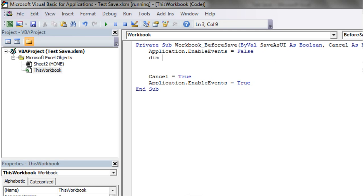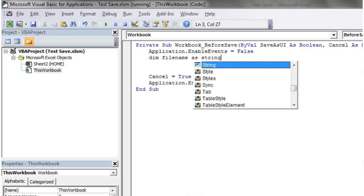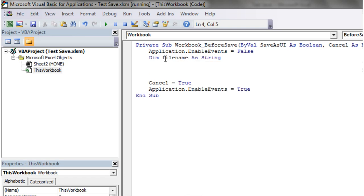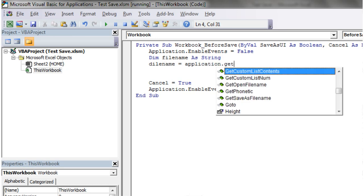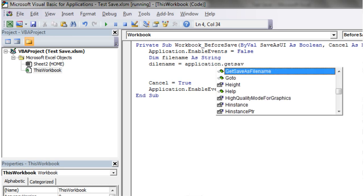So to do this, we need to put in a dim file name string. And then we set file name equal to an application dot get save as file name.